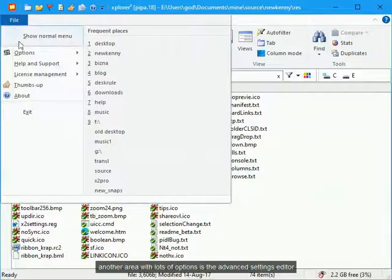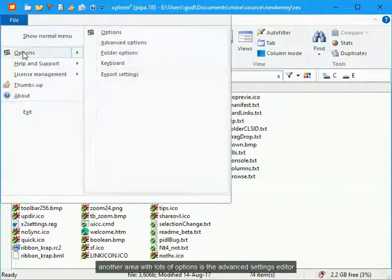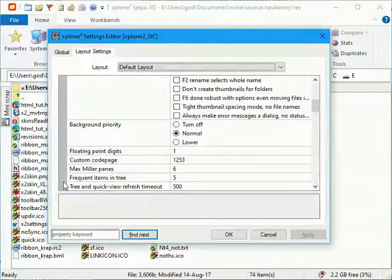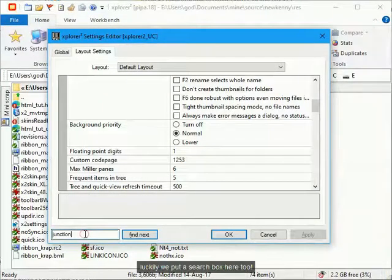Another area with lots of options is the advanced settings editor. Luckily we put a search box here too.